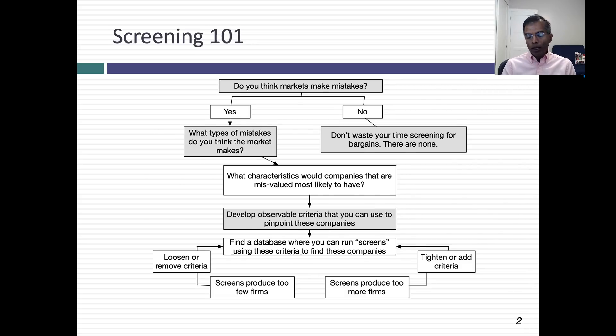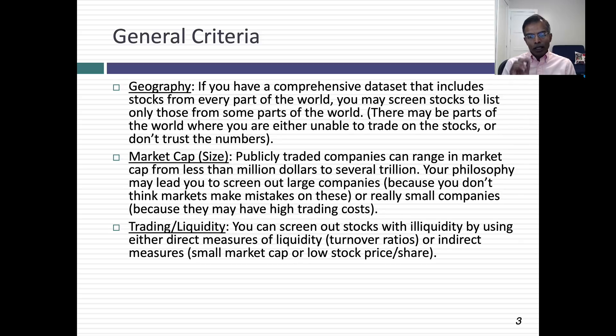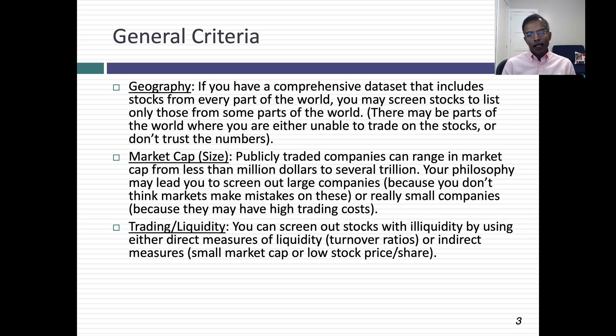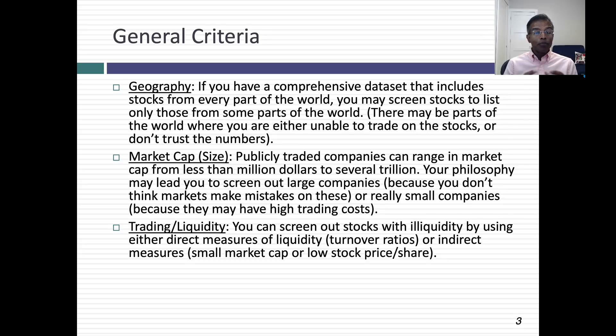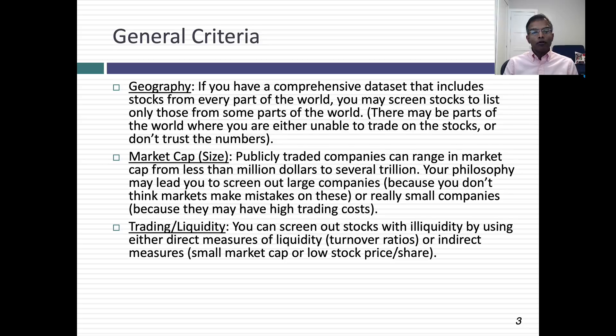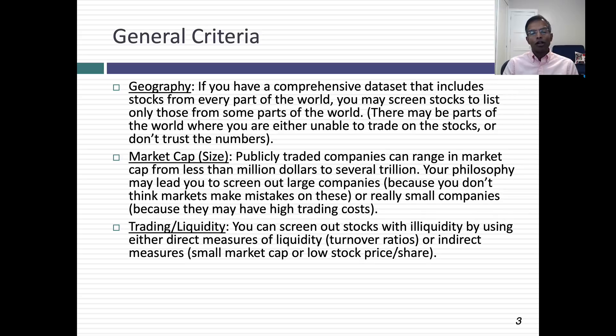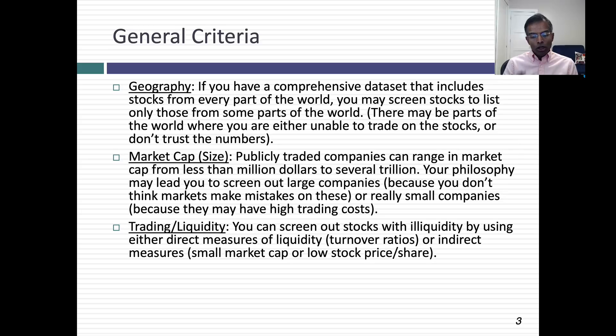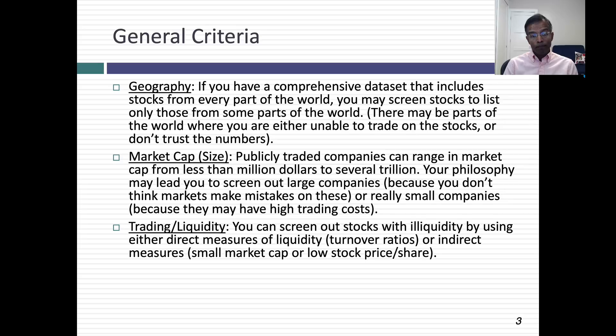Before you start applying screens on these big databases, there are a couple of things to think about. Many of these databases have publicly traded companies across the world. S&P Capital IQ lists all publicly traded stocks everywhere. You might decide that you want to look for stocks everywhere, or you might decide that stocks listed in emerging markets you're not going to be able to trade on. One of the things you need to think about when screening is: do you want to screen for all stocks or just a subset based on geography?